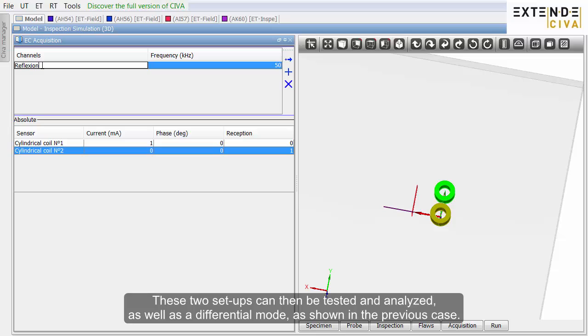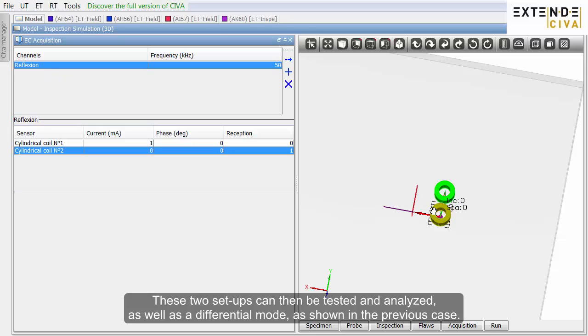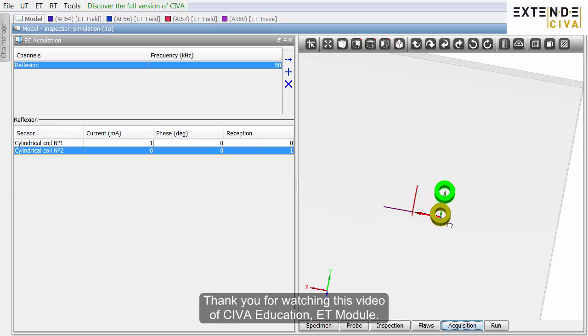These two setups can then be tested and analyzed, as well as a differential mode, as shown in the previous case. Thank you for watching this video of CIVA Education, Eddy Current module.